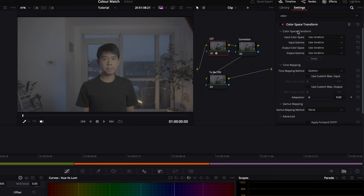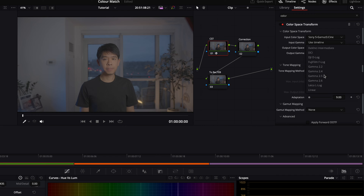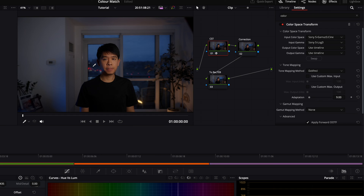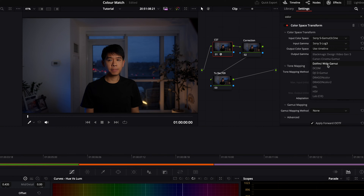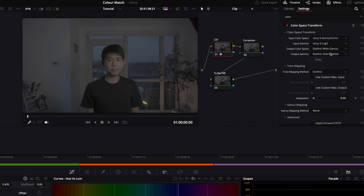On the first node, go into Effects and search for Color Space Transform — that's why it's named CST. All we need to do is find the input color space. For this Sony camera, it was Sony S-Gamma 3 Cine, and the input gamma was Sony S-Log3. Right away, that transforms the flat footage, but we're not fully done yet. For output color space, select DaVinci Wide Gamut, and under output gamma, select DaVinci Intermediate. This goes back to a log-looking image — don't worry, we'll fix that later.